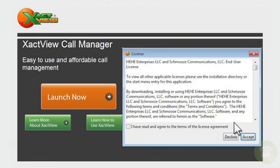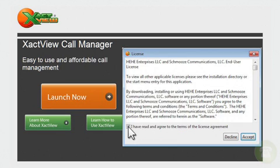You'll be prompted to read and agree to the terms of the license agreement. Check the box at the bottom left and click accept.